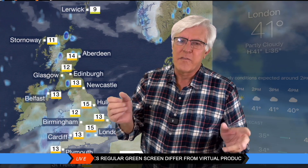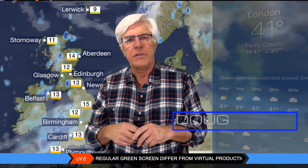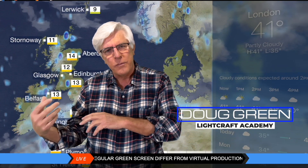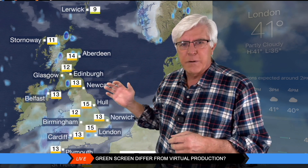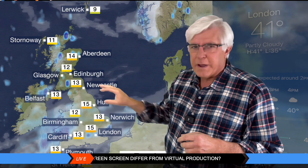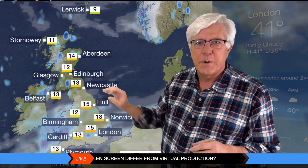A question I get a lot from my own students is: is the weather forecast virtual production? Because after all, the meteorologist is moving around, they're pointing to parts of the map. It's interactive. Doesn't that make it virtual production?